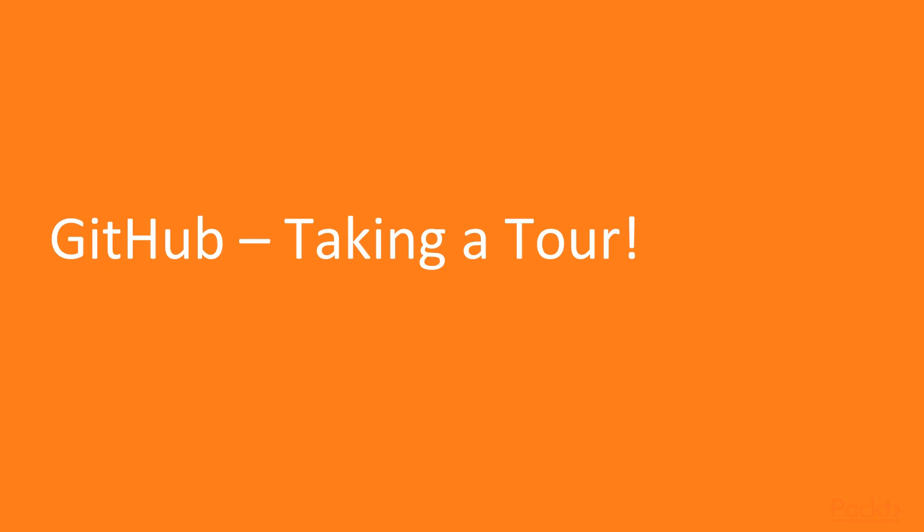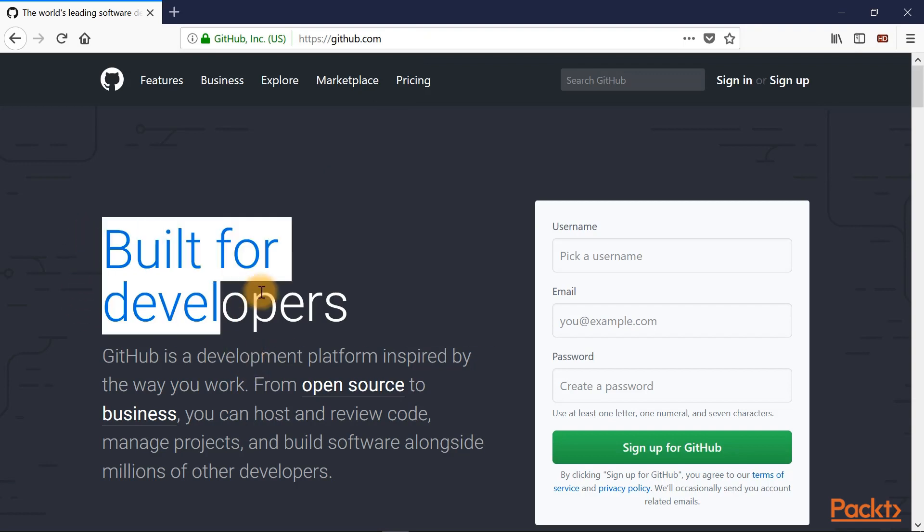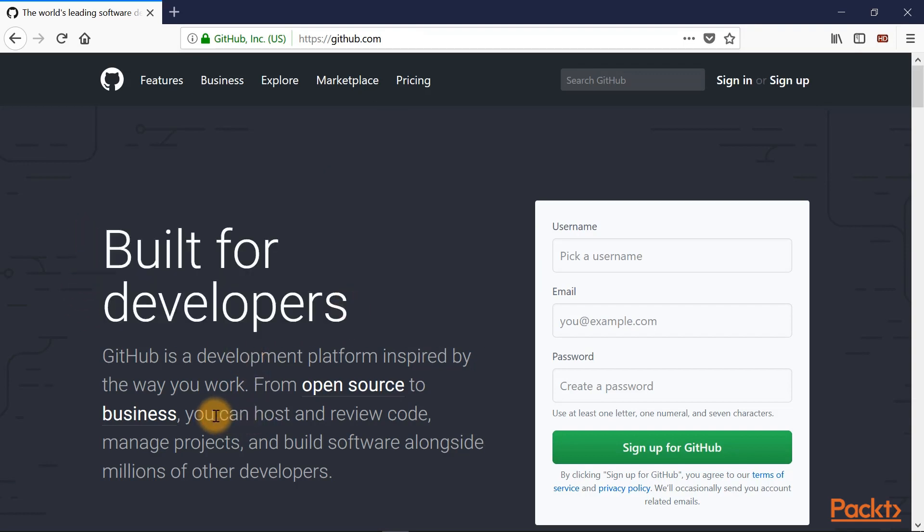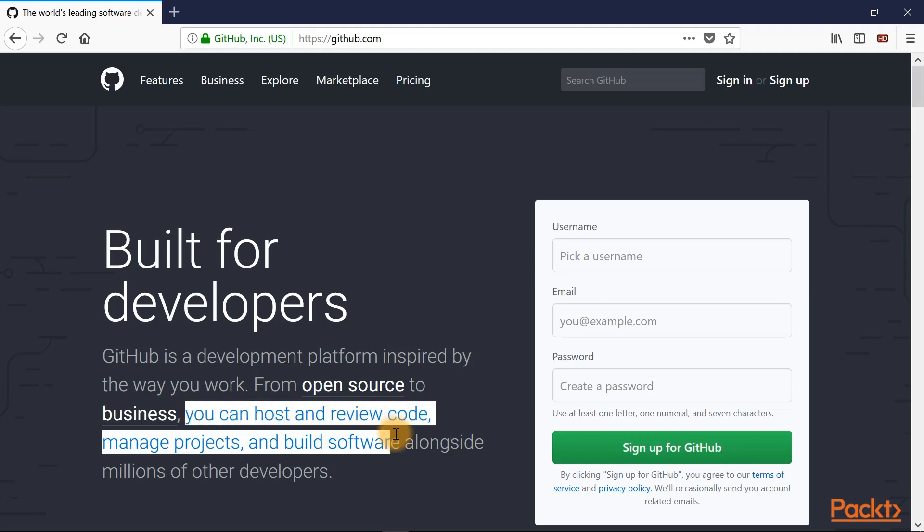In this video, we'll be taking a tour of GitHub. So here we are in the browser at https://github.com. Here you can see GitHub is built for developers. This summarizes what GitHub can do. It says you can host and review code, manage projects, and build software alongside millions of other developers.